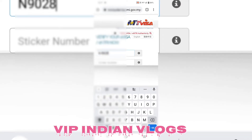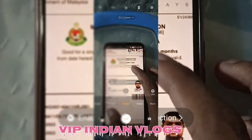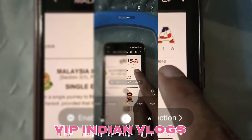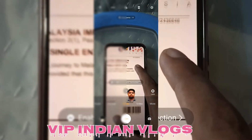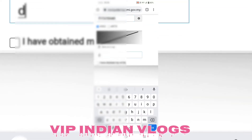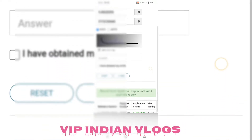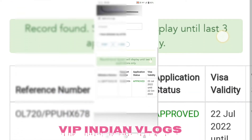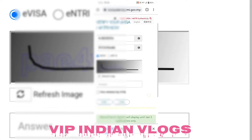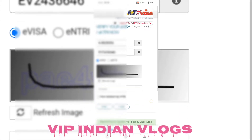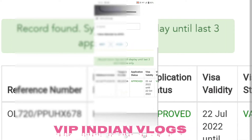Passport number mention karne ke baad aapko captcha mention karna hoga. Jis ka visa genuine hoga, wahan validity dikhai degi. Reference number show karega, passport number show karega. Iska validity October mein expire hoti hai, to abhi baki hai — approved hai. Agar 'cancelled' ya 'invalid' likha aaye, to visa expire ho chuka hai ya genuine nahi hai.